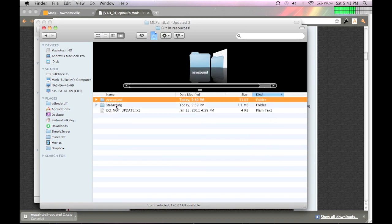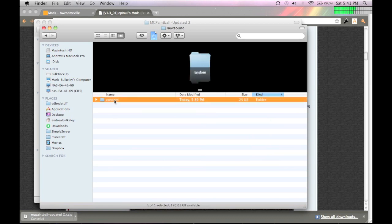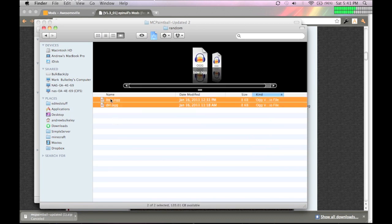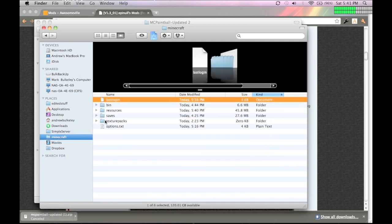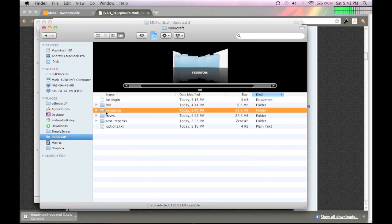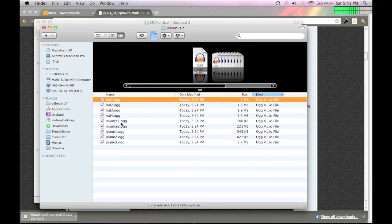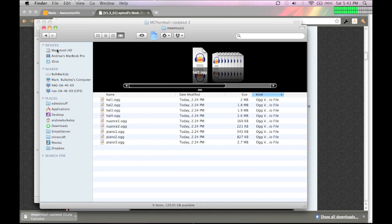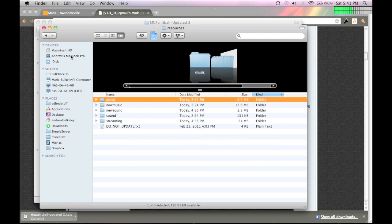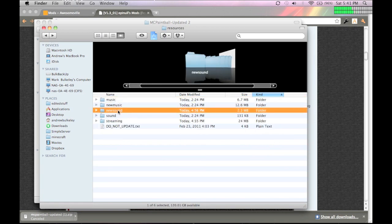So, you go into new sound, random, yeah, random highlight bow and drr, I think. Go into new sound, and replace, copy, paste and replace, I think.